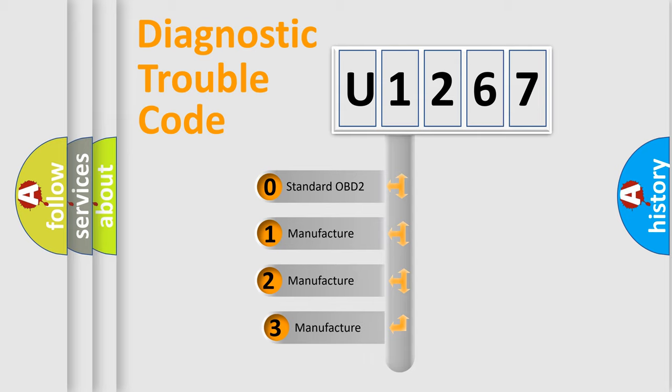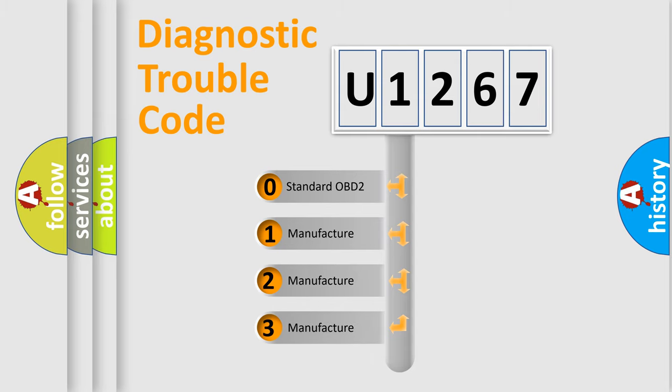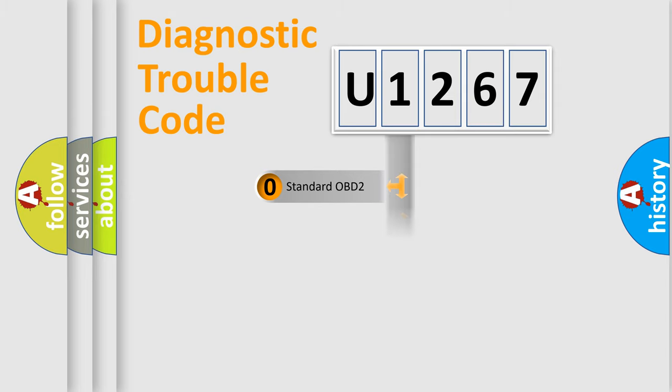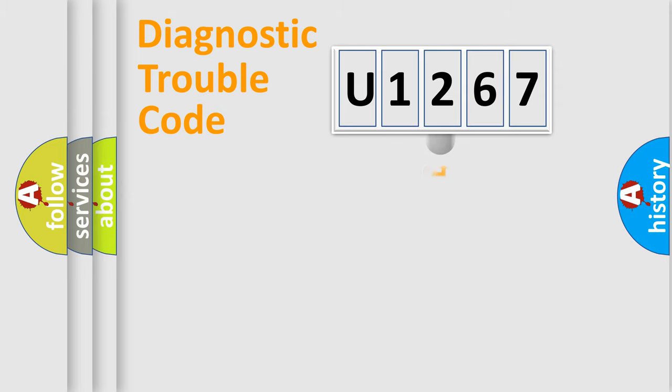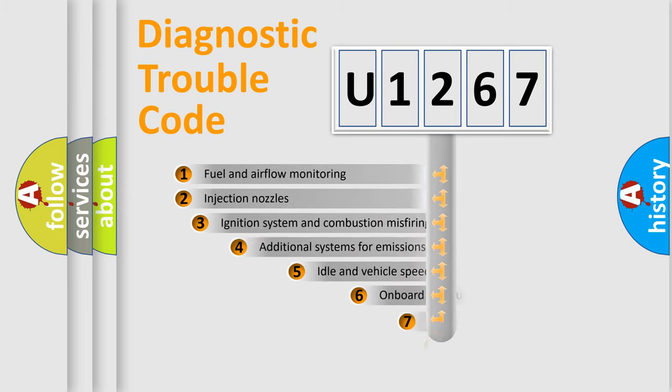If the second character is expressed as zero, it is a standardized error. In the case of numbers one, two, three, it is a more specific expression of the car-specific error.